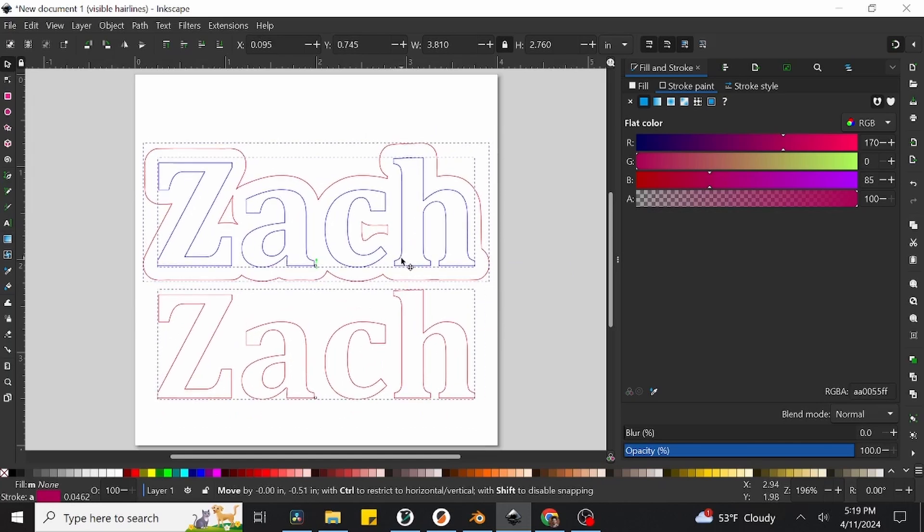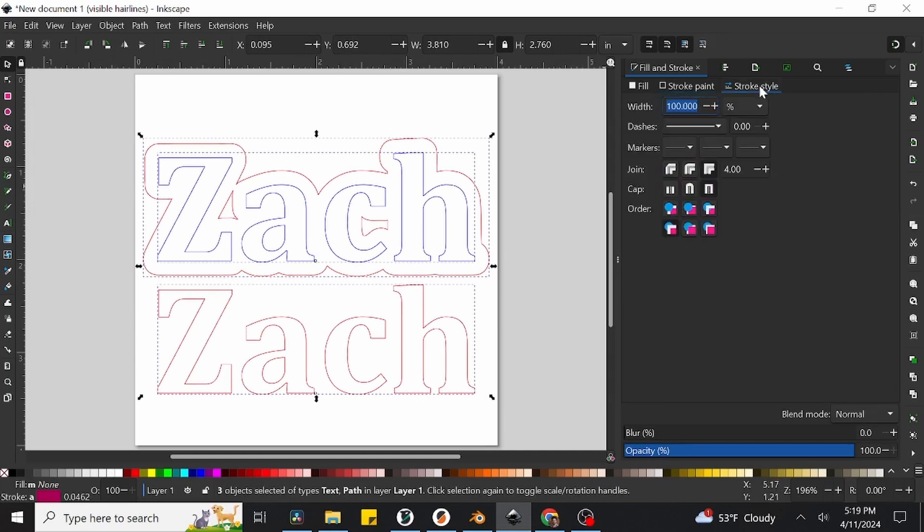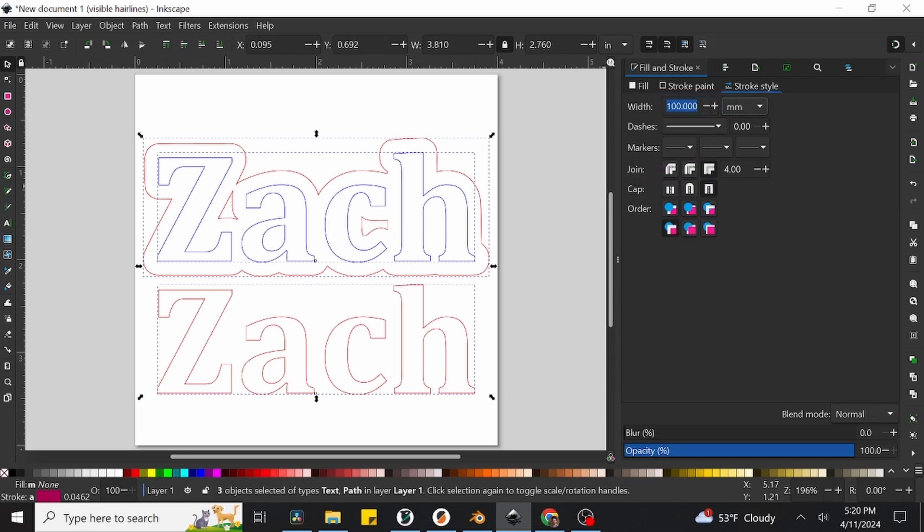Now we just have one final step before we're ready to laser cut. With all of our shapes still selected, we'll want to select the Stroke Style tab next to Stroke Color and set the stroke width of all of our shapes to be exactly 0.01 millimeters. This is what we call a hairline, and it is the final piece of the puzzle in telling the laser we wanted to trace these shapes, not engrave them.